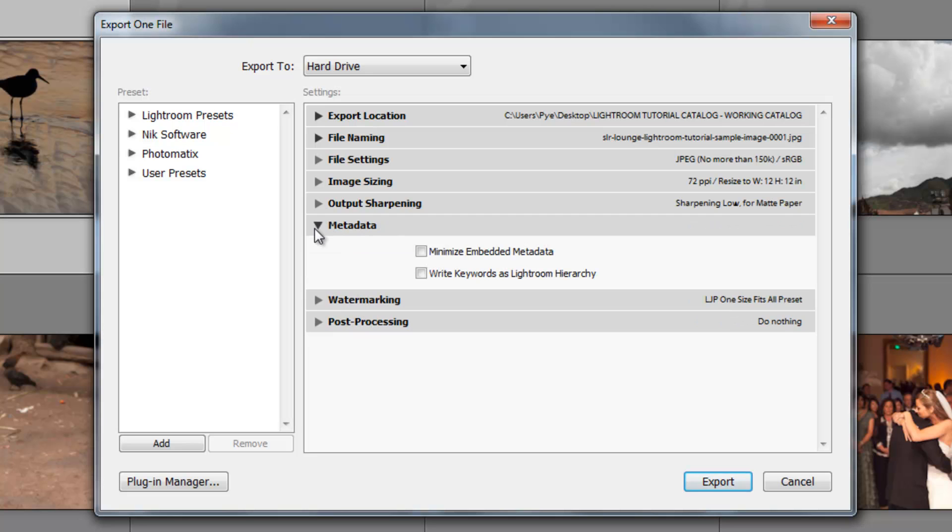Okay, for metadata, you can minimize the embedded metadata by clicking this button, which will basically take out all the shooting information in that shot. So if you don't want people to know like your aperture, your shutter settings, your ISO, all that kind of information, click minimize embedded data.